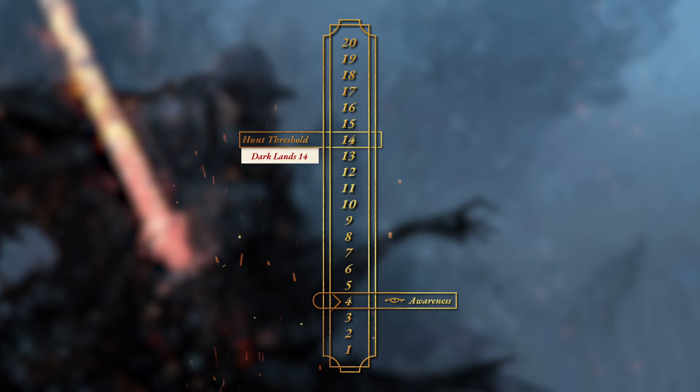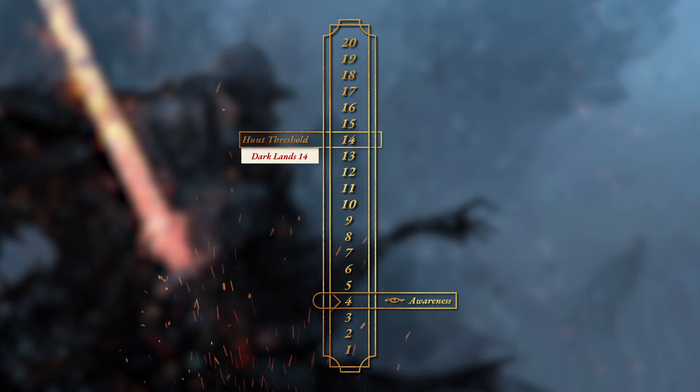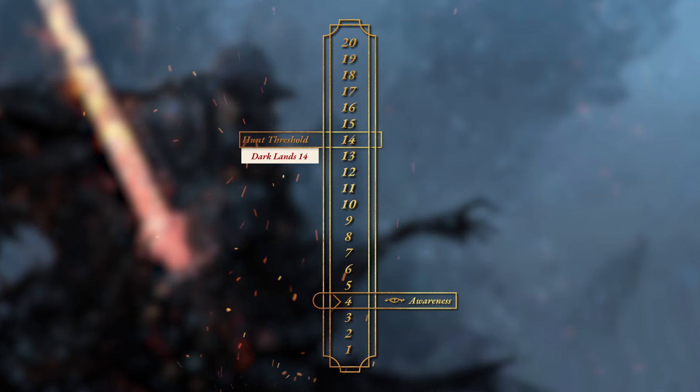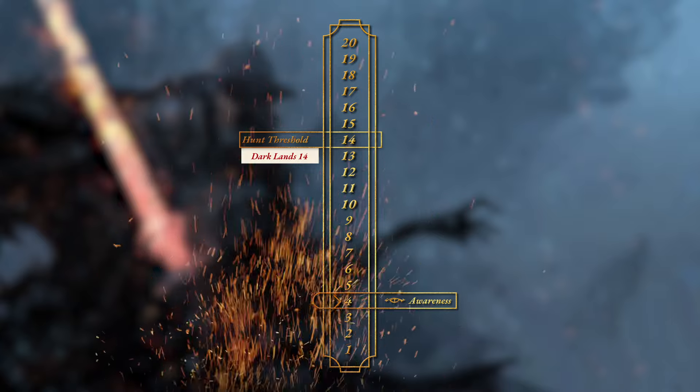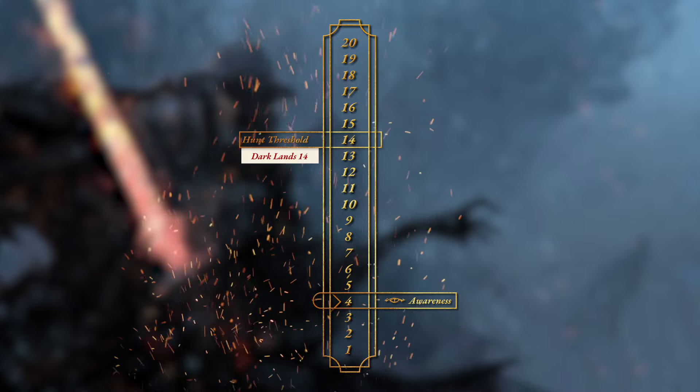I hope this video was helpful and gives you some excitement when using these optional rules in your campaign. Thanks so much for watching, have a great day.